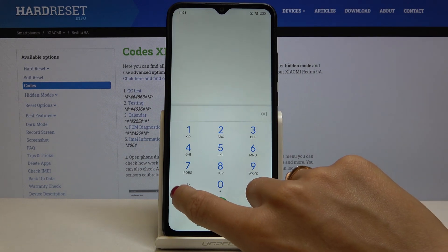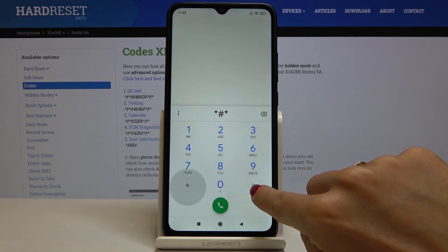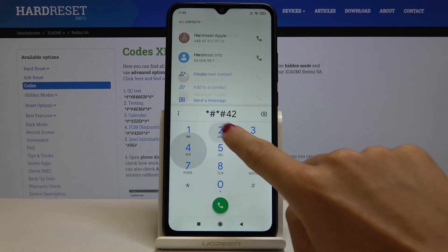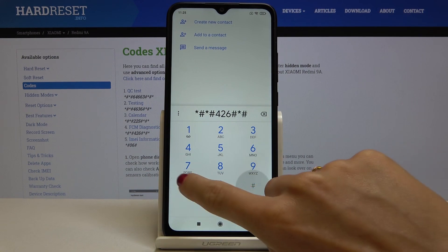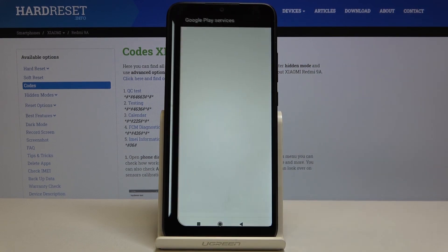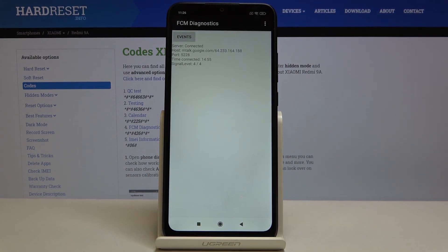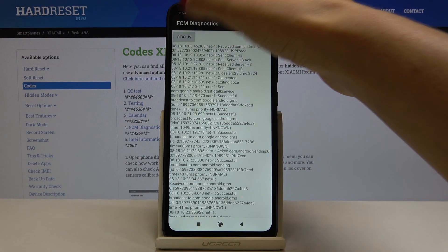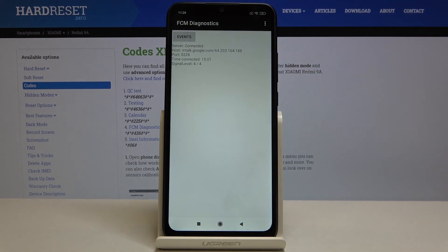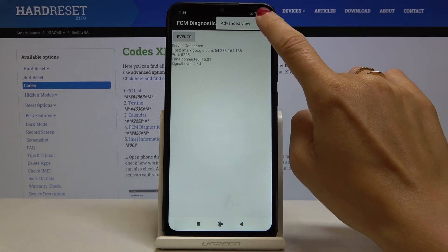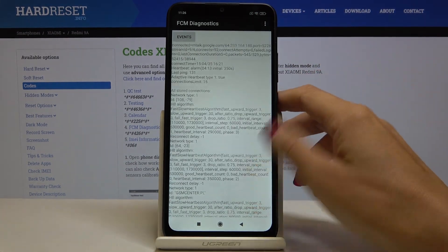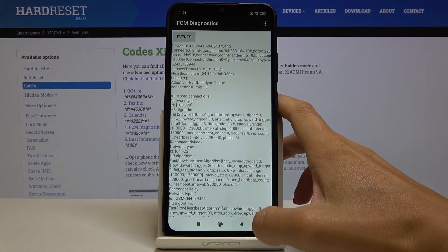Another code that we can use is *#*#426#*#*. Here we've got diagnostic mode performed by Google where you can read events and status. If you would like to apply advanced view, just tap on more icon, select advanced view, and here it is. Let me go back.